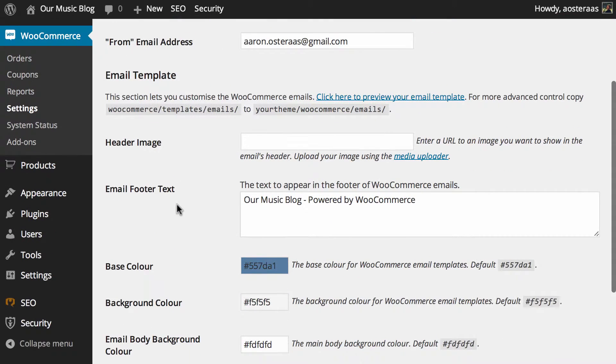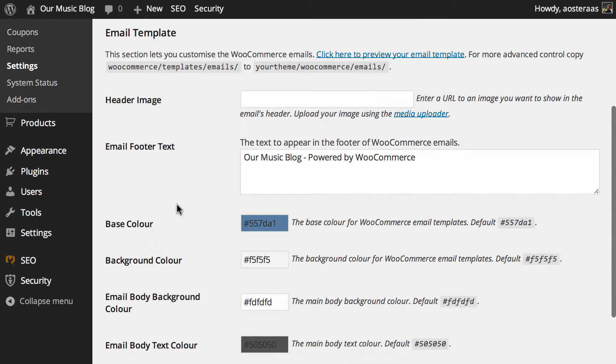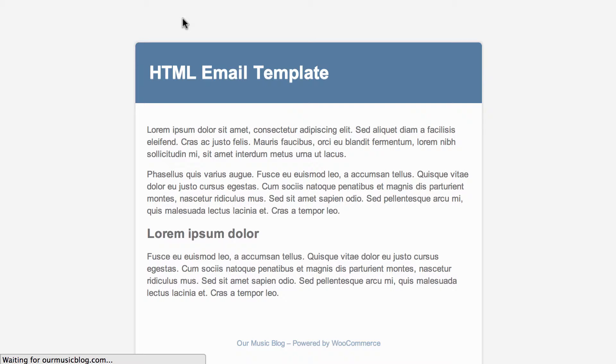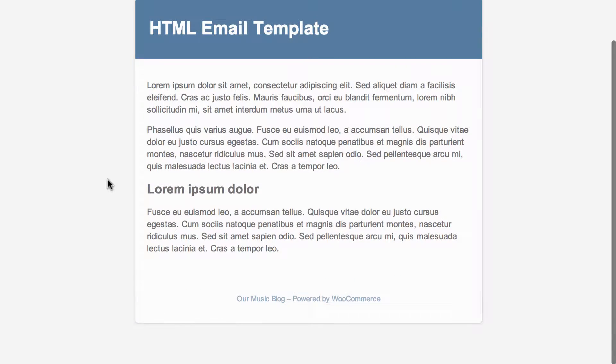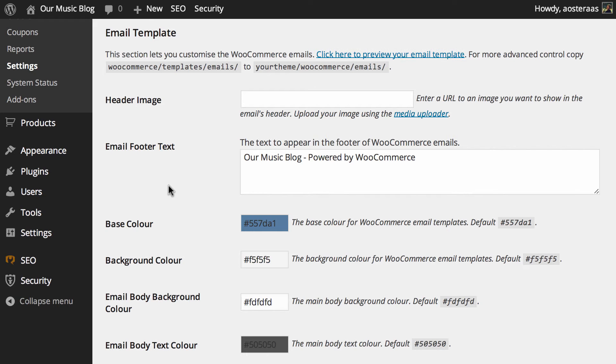Next, we'll go to the email template settings. These are all about the display of the actual email itself. If you want to see what the default template looks like, you can simply click on this link here and it will open in a new tab. There you go—it's really nice and simple, but of course you can make changes to that.